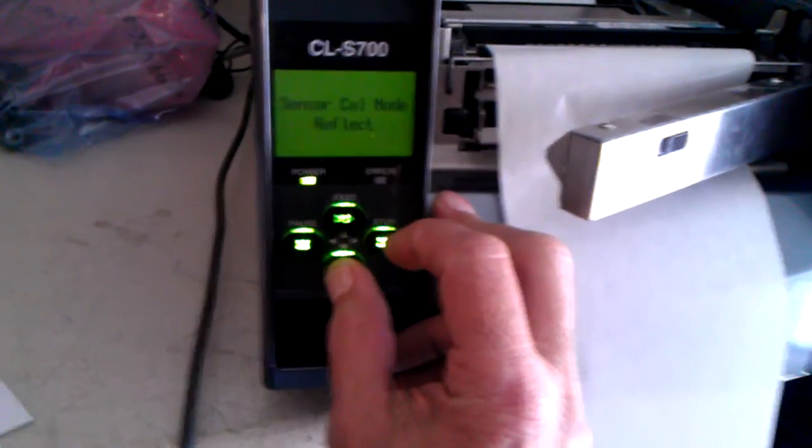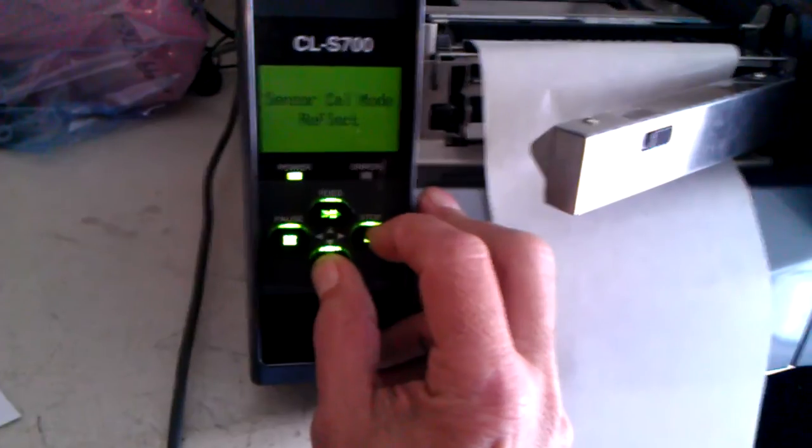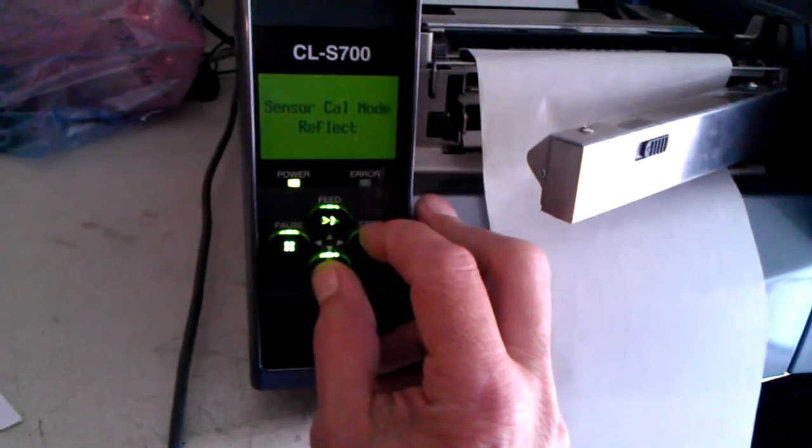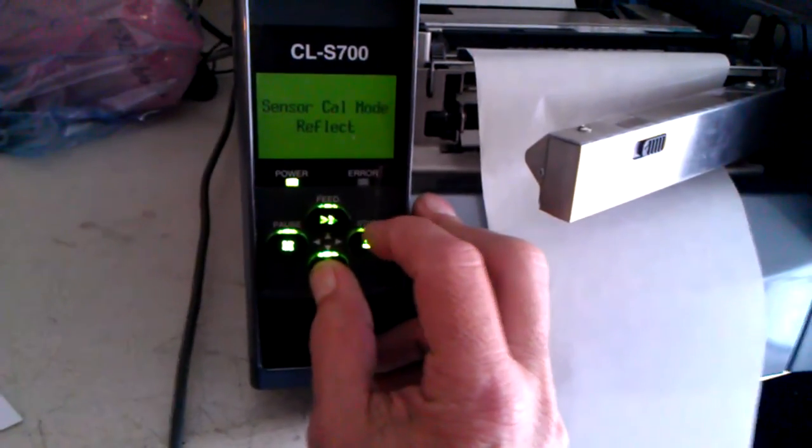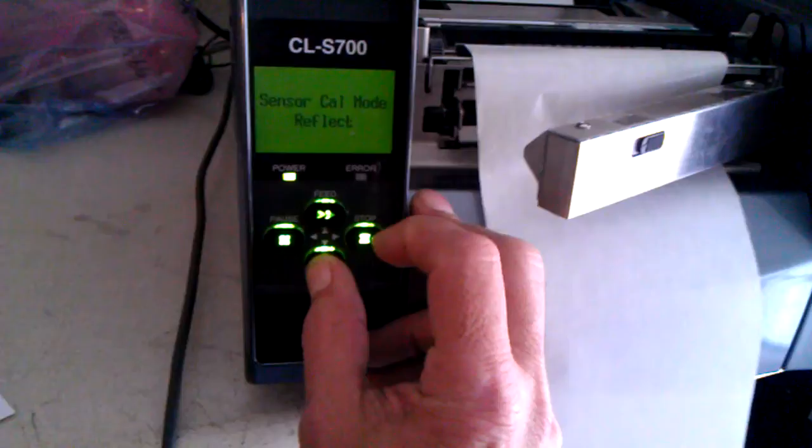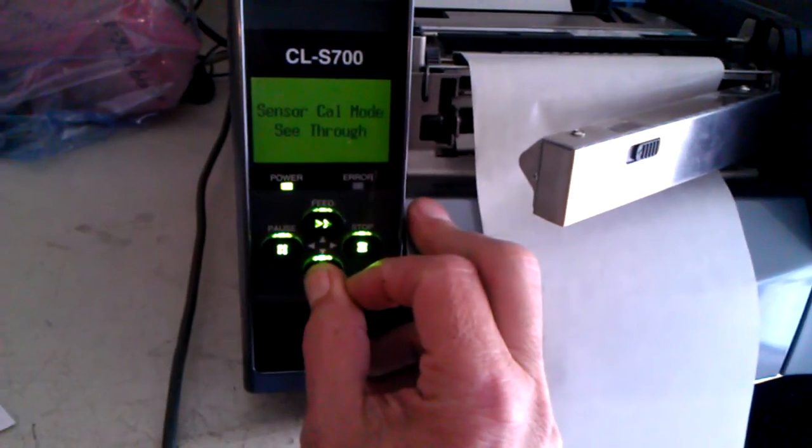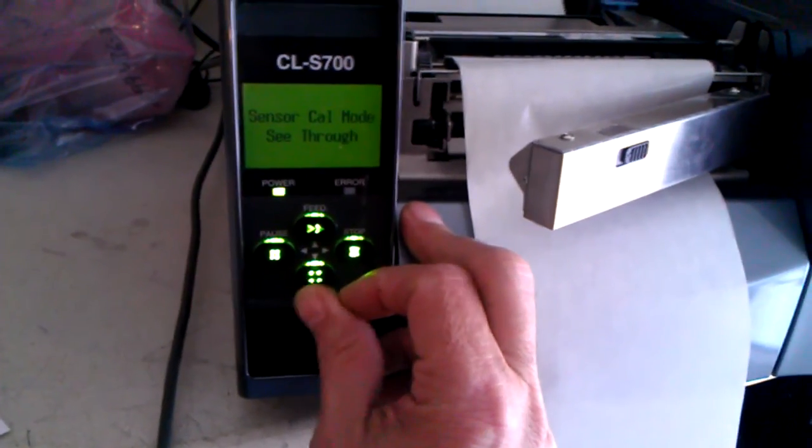But in this case, we're using transmissive sensor, in other words, die-cut labels. So we'll turn it back to see-through.